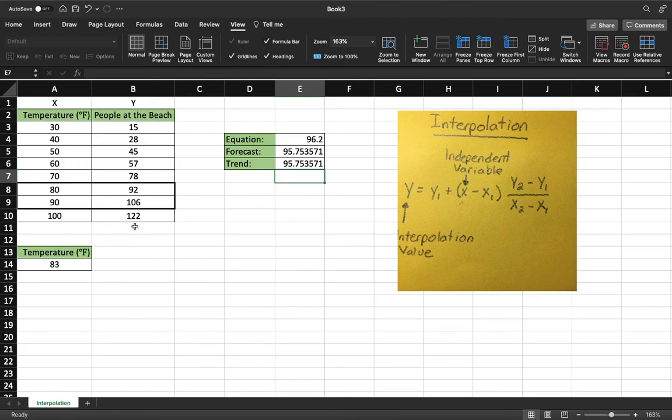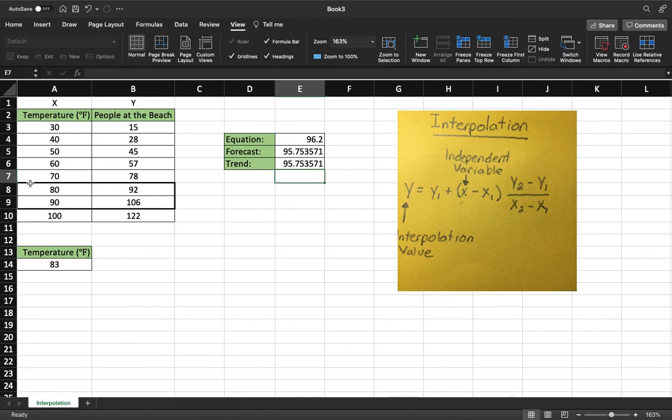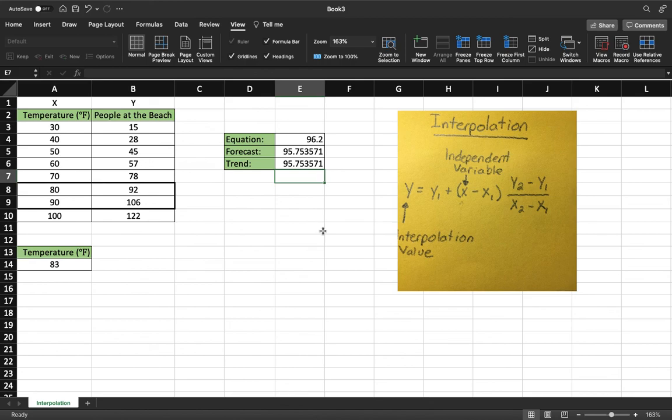So again, interpolation is just a way for us to find a dependent variable based on an independent variable. And this is essentially the program Excel creates a trend line and it follows that trend line and finds your values along the trend line. So I hope that helps. Have a nice day.